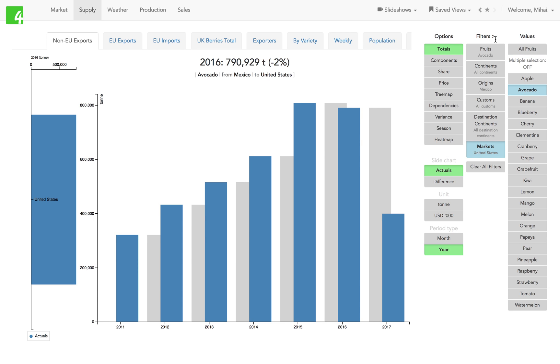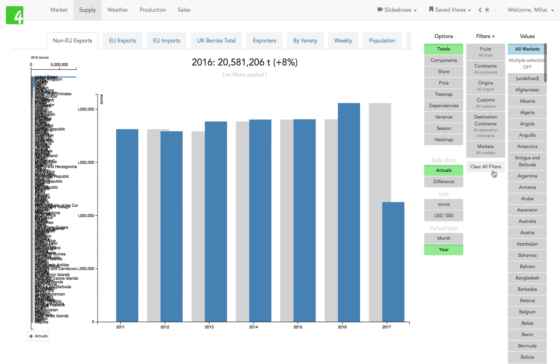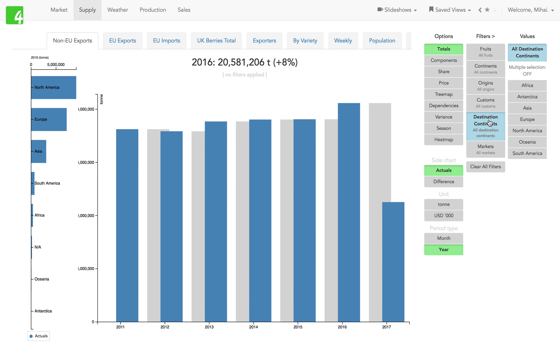That's quite simple. Maybe we want to clear all these filters. We can go one by one, or we can just click this button to clear all the filters. Let's say we look at sales by destination continent.